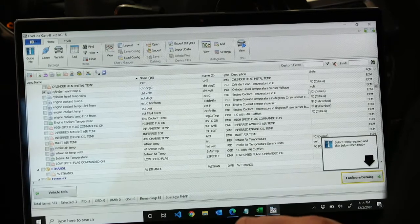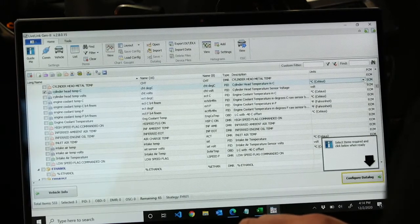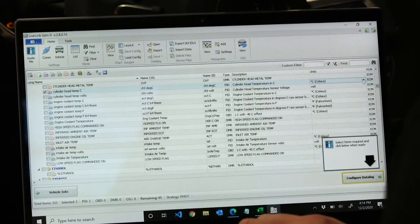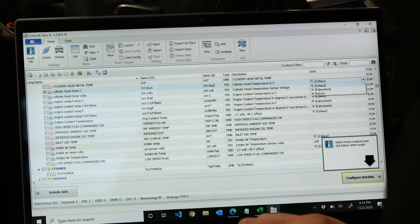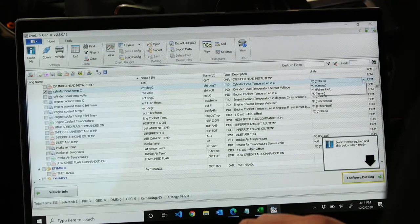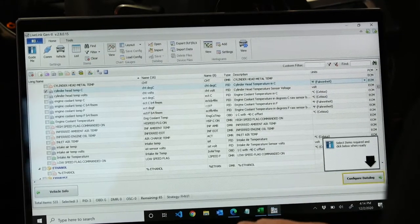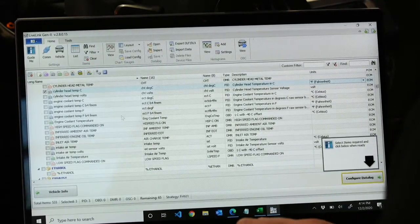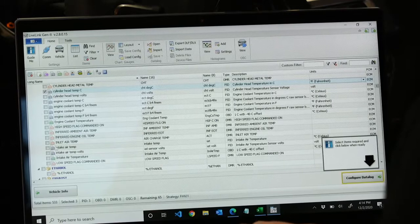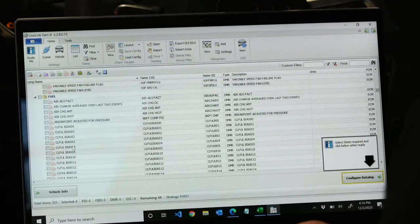And you can also see over to the right here, you can actually change the units if you'd like. So we'll change our cylinder head temp from degrees Celsius to degrees Fahrenheit. Choose a couple more.